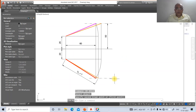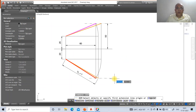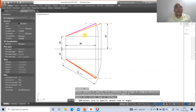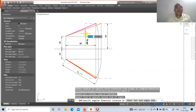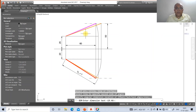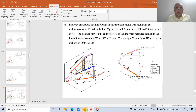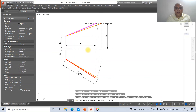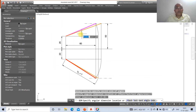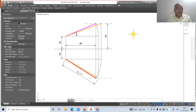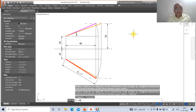Go to angular dimension, select between this line and this line. The angular dimension reads 19.46 degrees — so theta equals 19.46 degrees. Place the dimension text wherever needed.